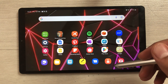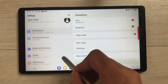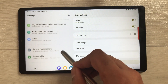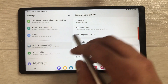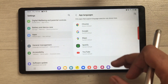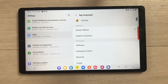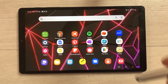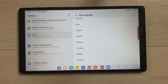The next feature is about app language. Now you can change the language for each individual app. Go into Settings, scroll down and select General Management, then select App Languages — the second option. Here you see a list of supported apps. Select any app and you can choose any language specifically for that app.